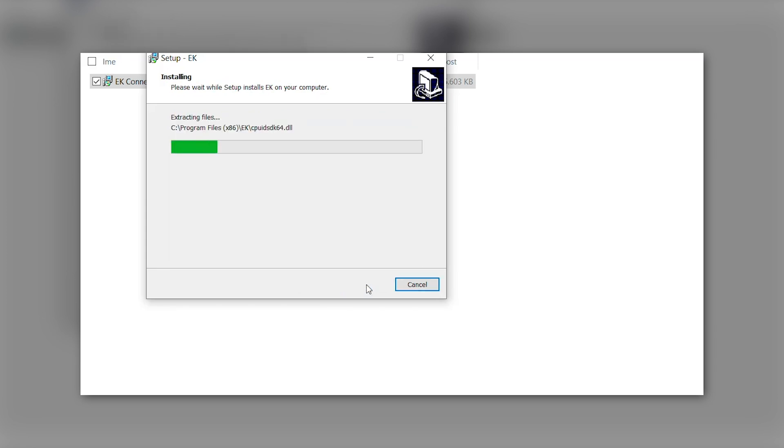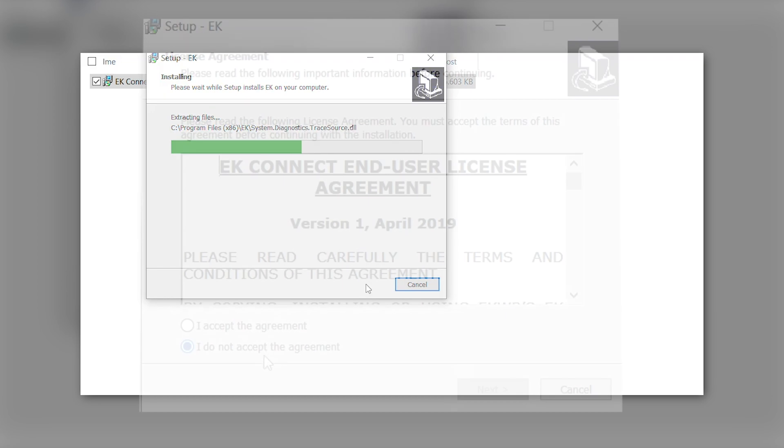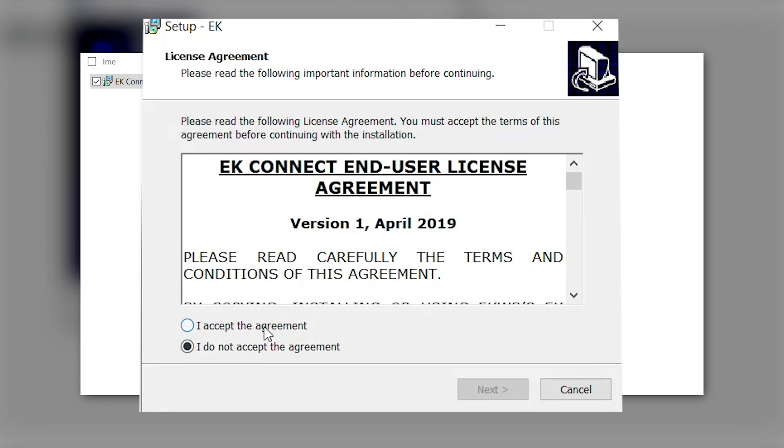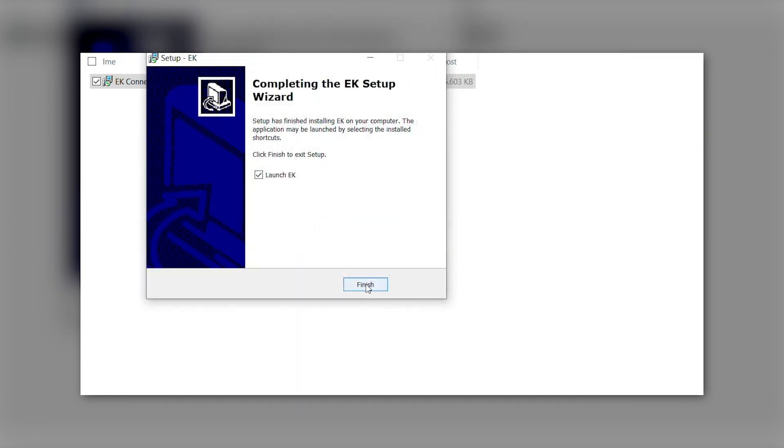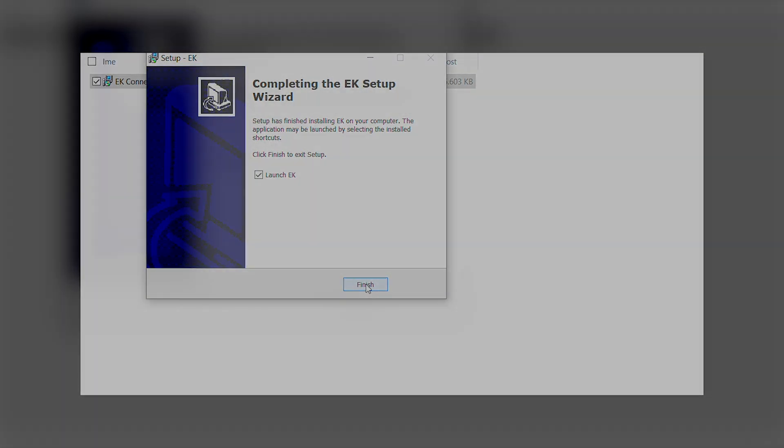Installation basically requires accepting EULA and clicking next a couple of times. The program installs and offers you to launch it right away.